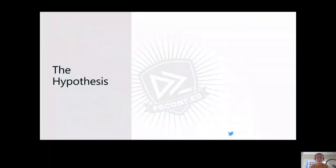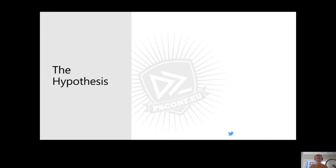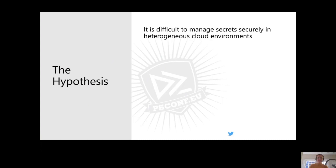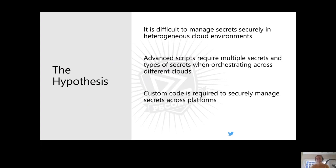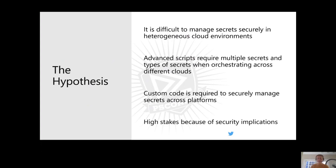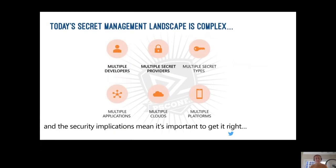We really began with this work through talking with customers and hearing about some of the main pain points around secret management. In particular, we came up with these hypotheses. The first is that it's difficult to manage secrets securely in heterogeneous cloud environments. That advanced scripts require multiple secrets and types of secrets, especially when orchestrating across different clouds or on-prem. That custom code is required to securely manage secrets across platforms. And that this is all high stakes because of the security implications involved with secret management.